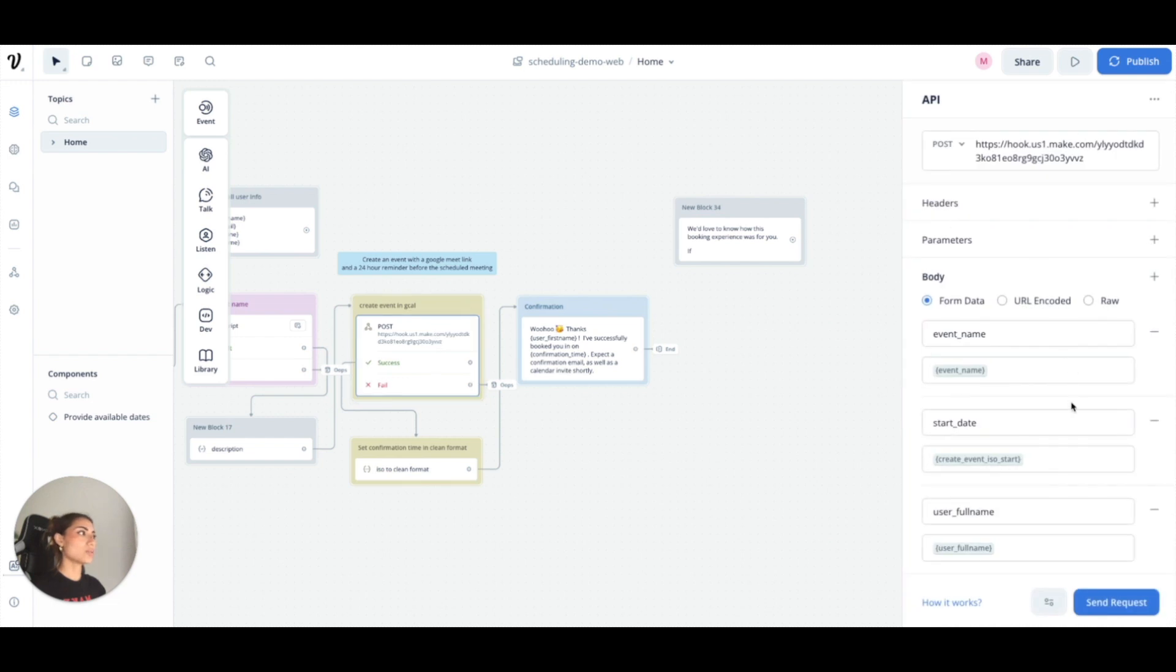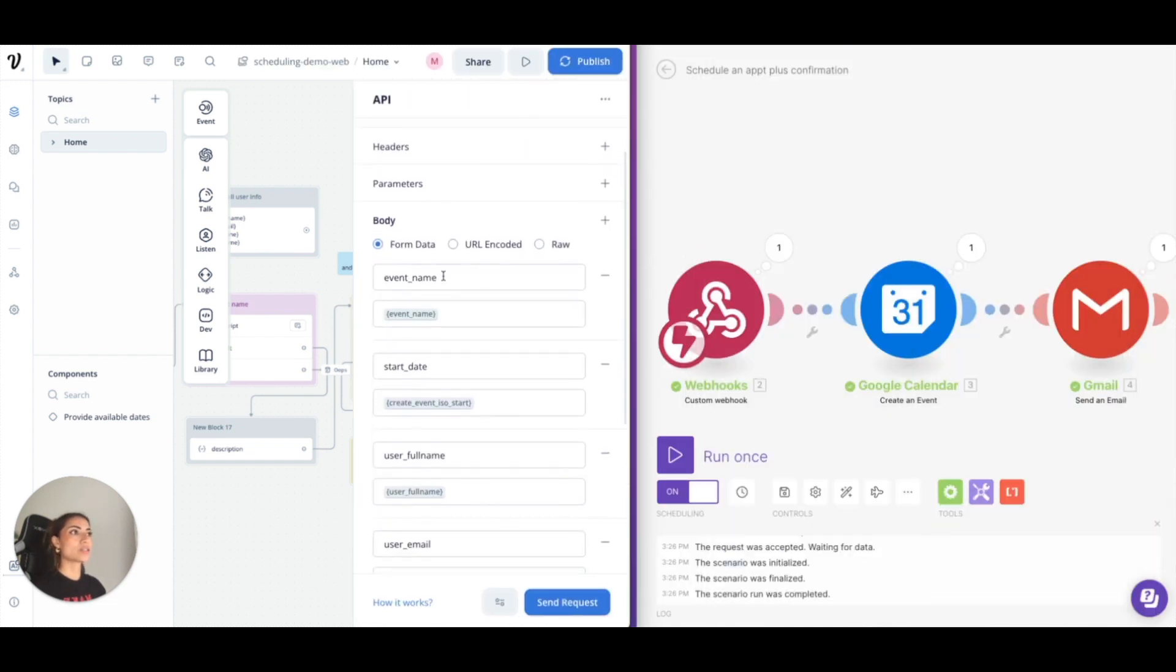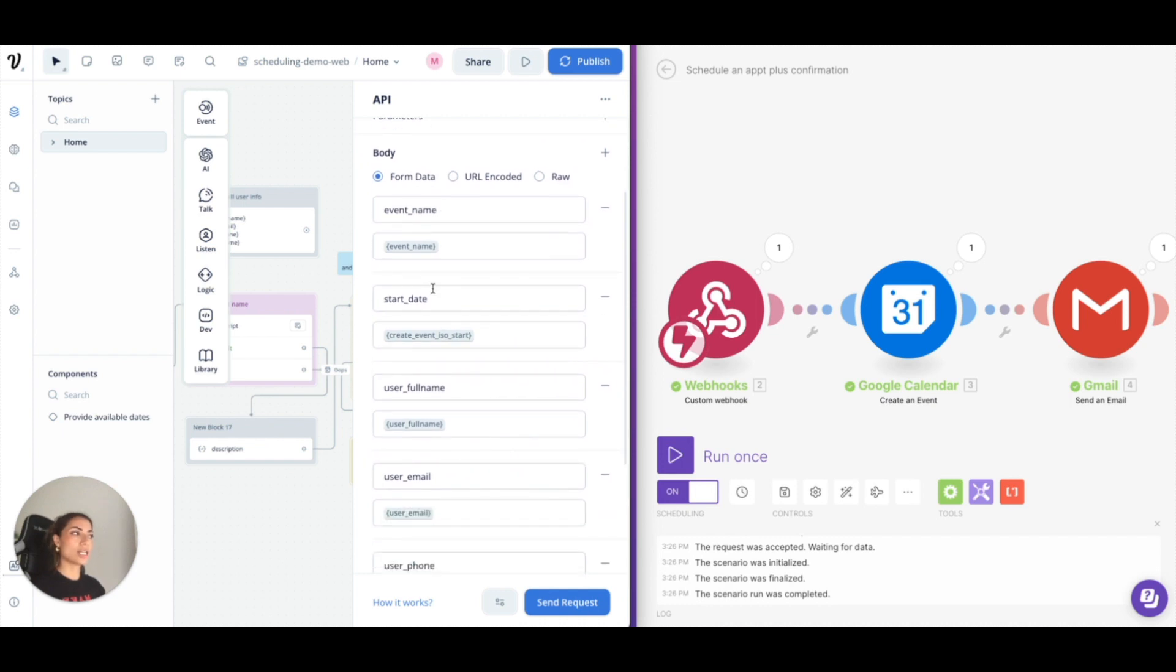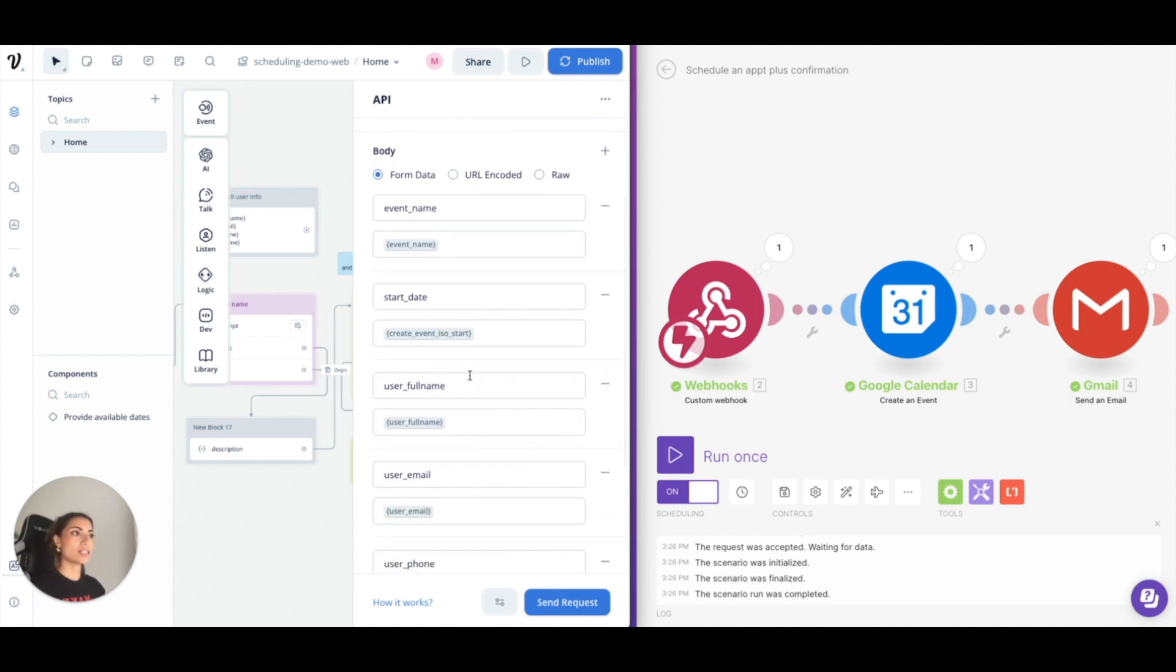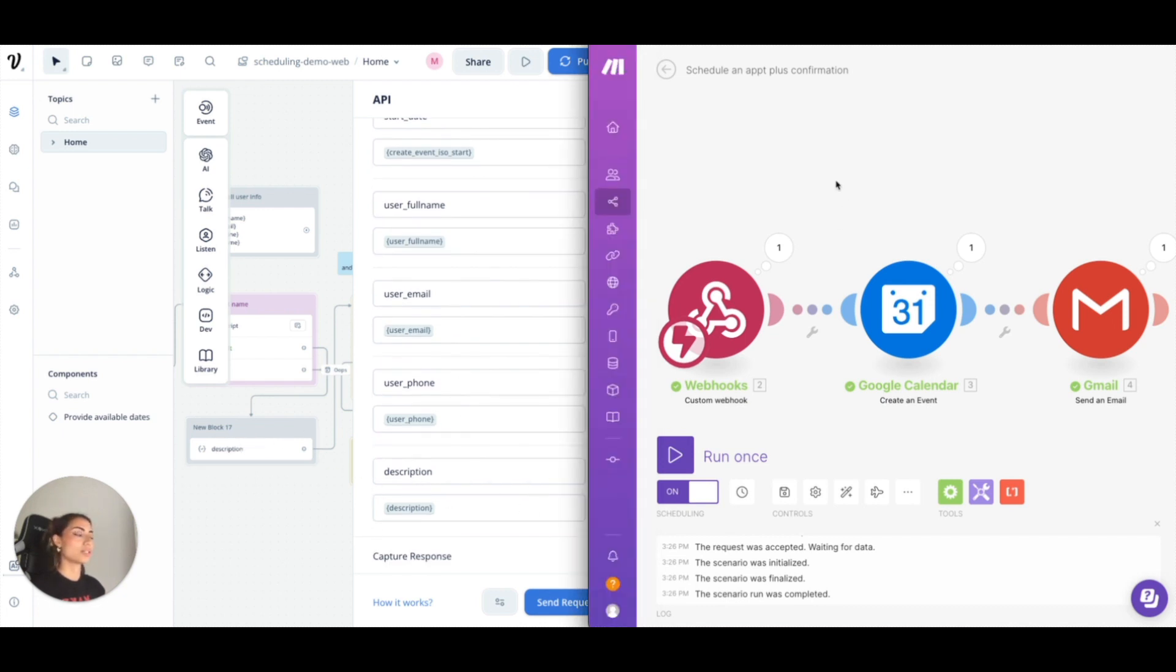This is what we are here for. So I pass through the event name, start date. I'll tell you why I don't have an end date. Their full name, their email, their phone number, and then again the description but I just have that set as test right now. So it's not very useful.